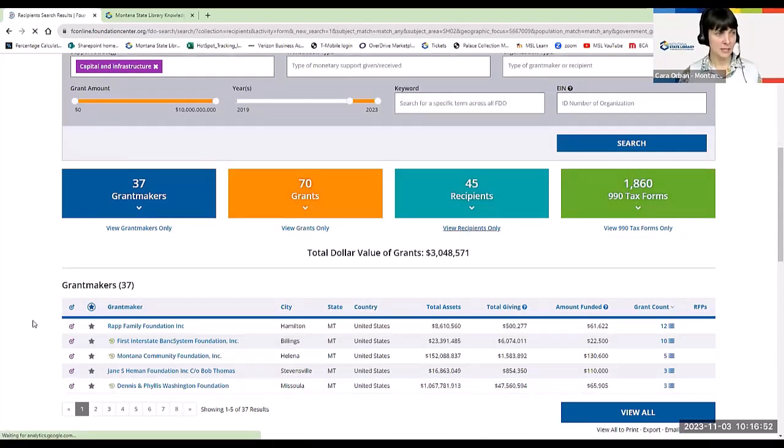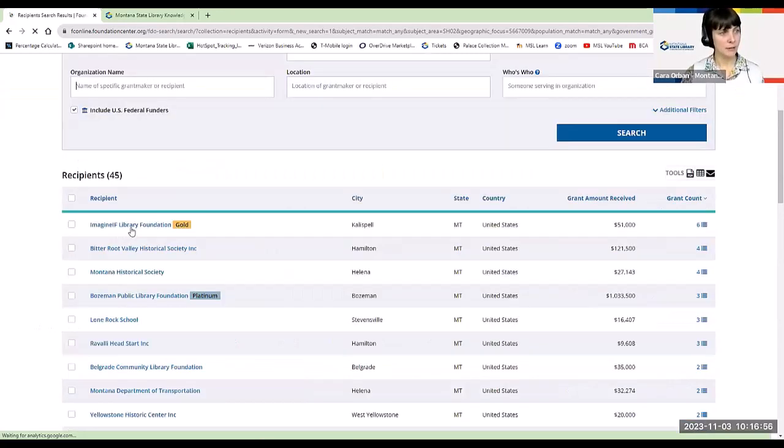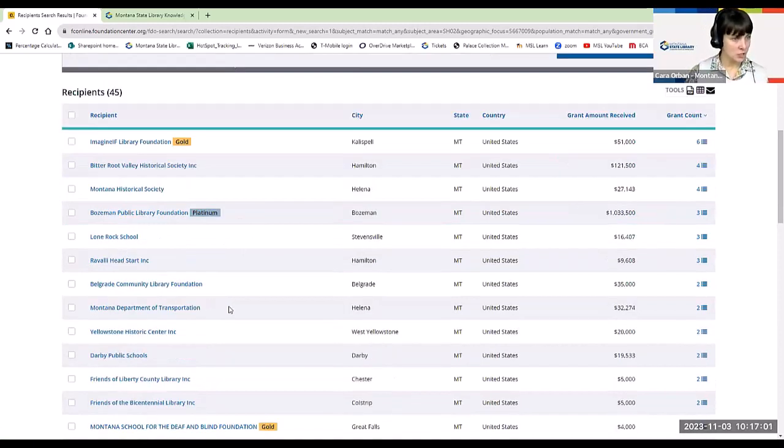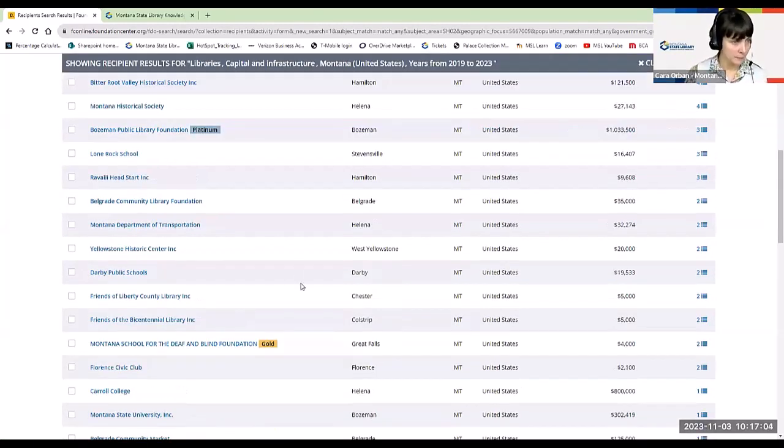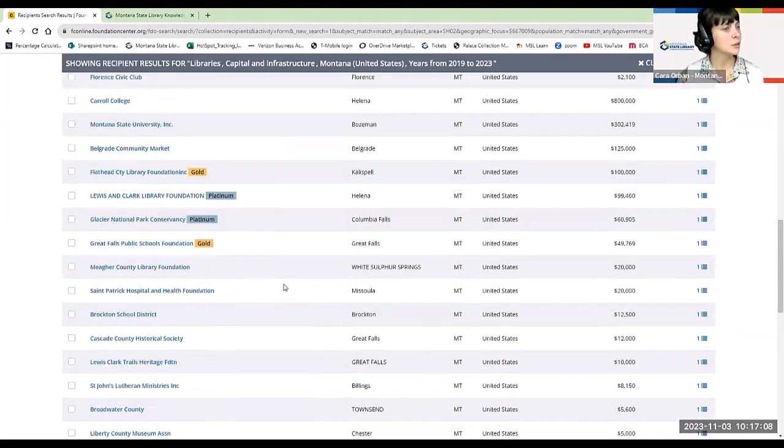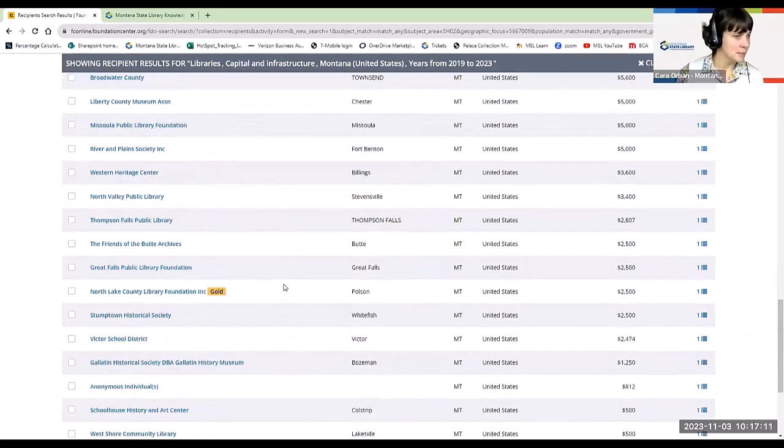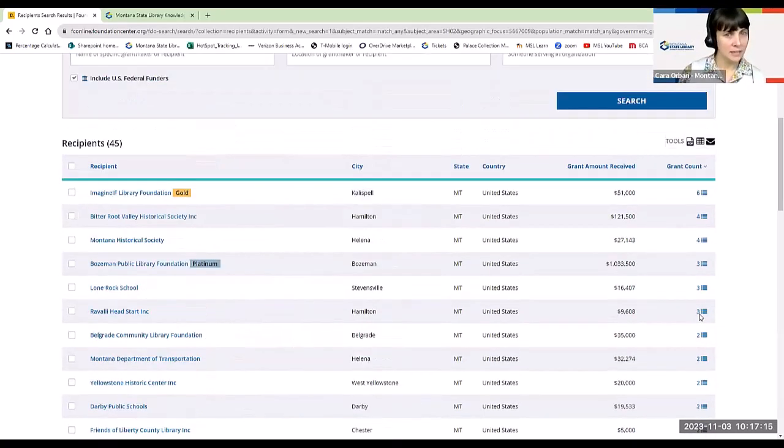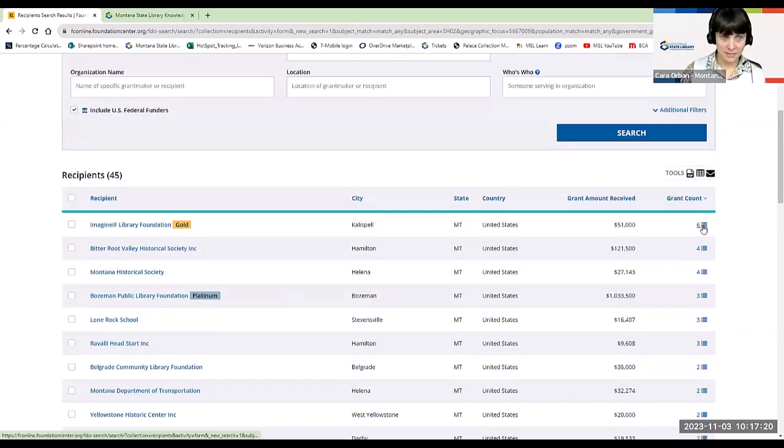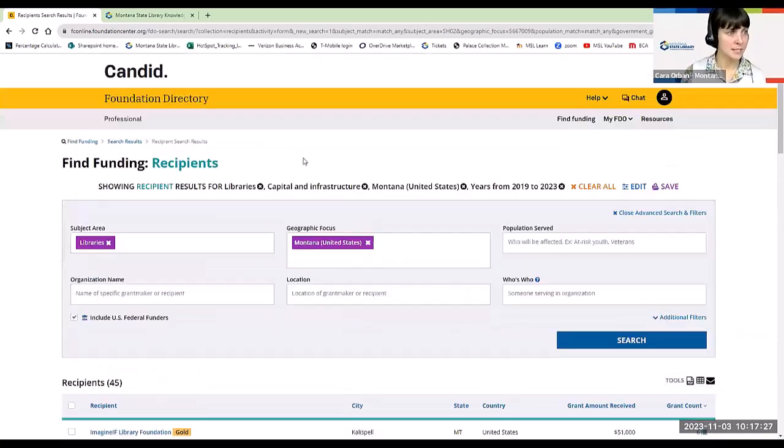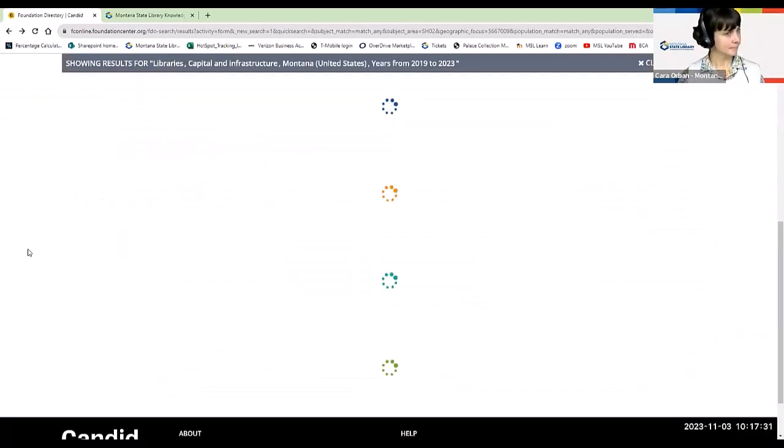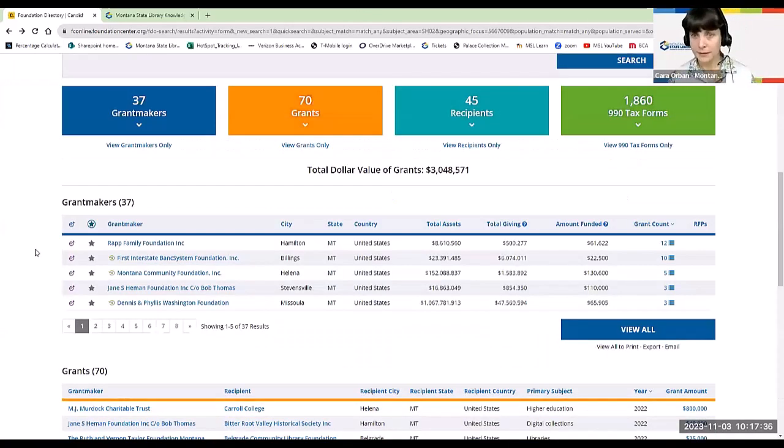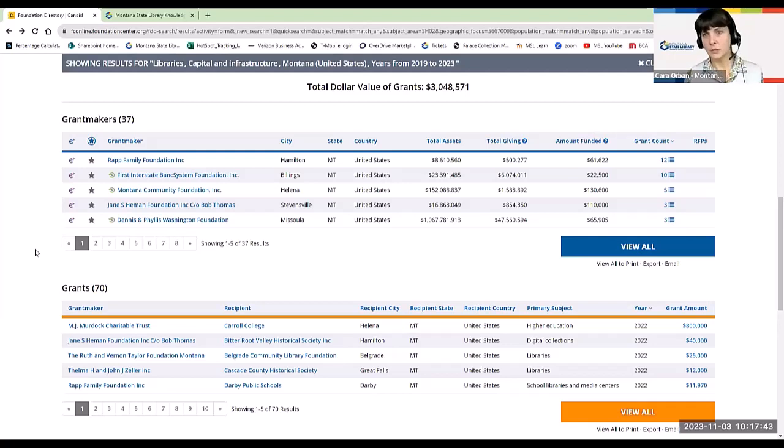And then you can also see who were the recipients. Were they similar to my library? OK, the Imagine If Library Foundation, Historical Society. So it looks like several different library foundations receive grants from this organization, as well as other nonprofit and government agencies and universities. So maybe pretty similar might be a good match. And this also tells you how many grants. The Imagine If has received six awards in the amount of $51,000 over time from the Montana Community Foundation. So that is kind of an overview of what we can retrieve from the Foundation Center online for you.